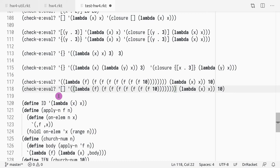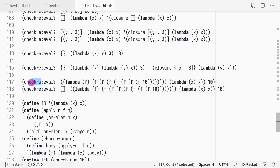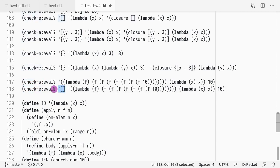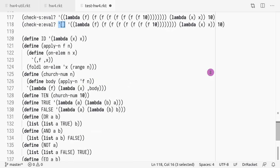In this case we see the same example — one for language S and one for language E — and in the empty environment it should still return 10.